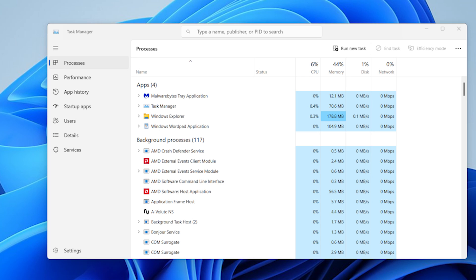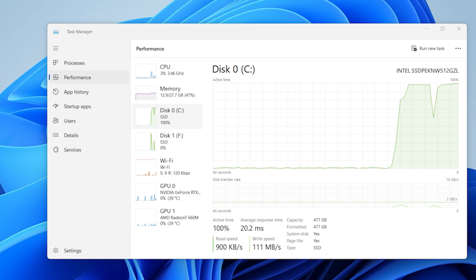Open Task Manager by right-clicking on your taskbar, select Performance in the Task Manager, and then click on Disk to check your hard drive disk speed and performance.